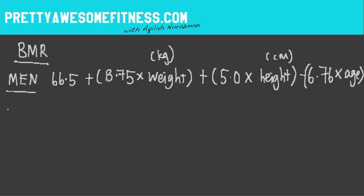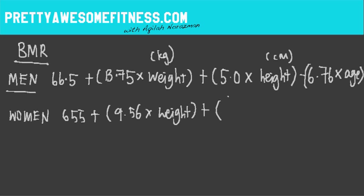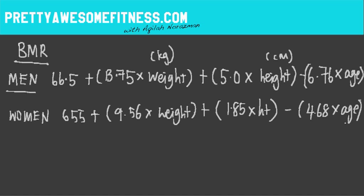For the ladies, it's a little different. It's different figures and numbers. So it's good to know: 655 + (9.56 × weight) + (1.85 × height). And you minus it off with your age. So 4.68 times your age. This is worth taking down. If you want to screenshot this, go ahead.